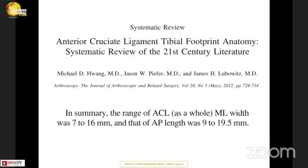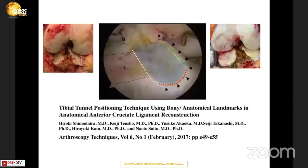Some literature clearly shows that the tibial footprint mediolaterally is 7 to 16 millimeters and anteroposteriorly is 9 to 19.5 millimeters, meaning it's smaller mediolaterally but has a large footprint anteroposteriorly on the tibial side. Another article in Arthroscopy Technique also shared that the tibial footprint is somewhat circular anteriorly, but as you go posteriorly, it becomes more of a rectangular shape.